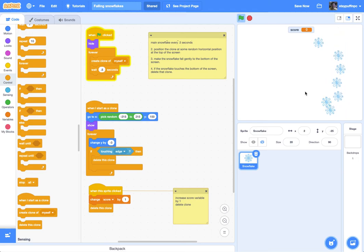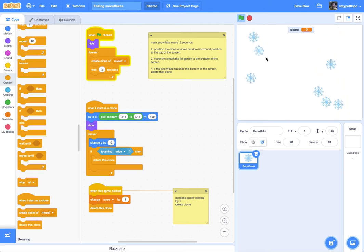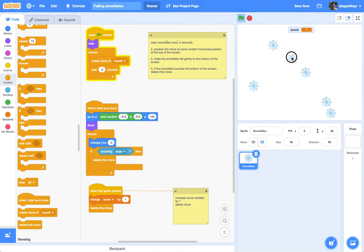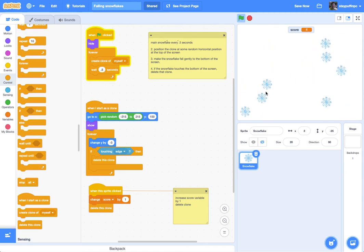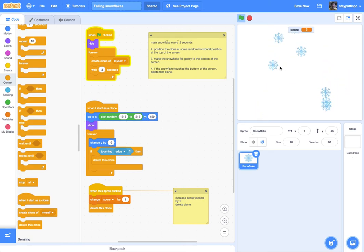So I'm going to go ahead and test this out and there you go. Every time I click on a snowflake, you can see it is deleting the clone and increasing my score up top.